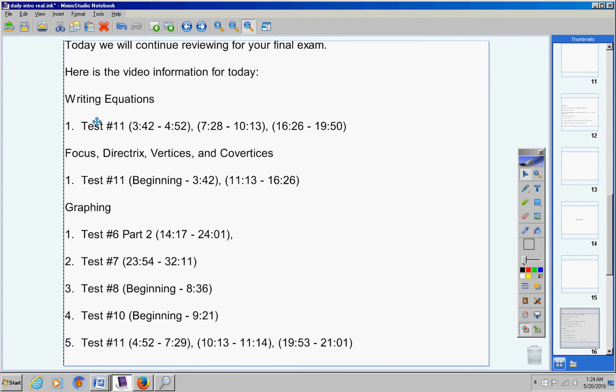Writing equations, these videos here. Focus, directrix, vertices, and co-vertices, these videos here. And then graphing. These are all the graphing problems that could possibly be on the exam.